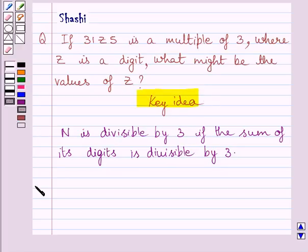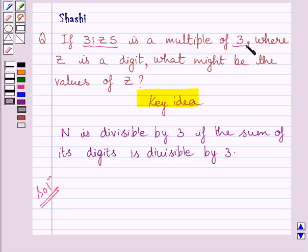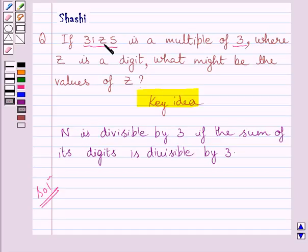Let us now move on to the solution. We are given that 3 1 z 5 is a multiple of 3, or we can say 3 1 z 5 is divisible by 3. Since 3 1 z 5 is divisible by 3, the sum of the digits 3, 1, z, and 5 should be divisible by 3.